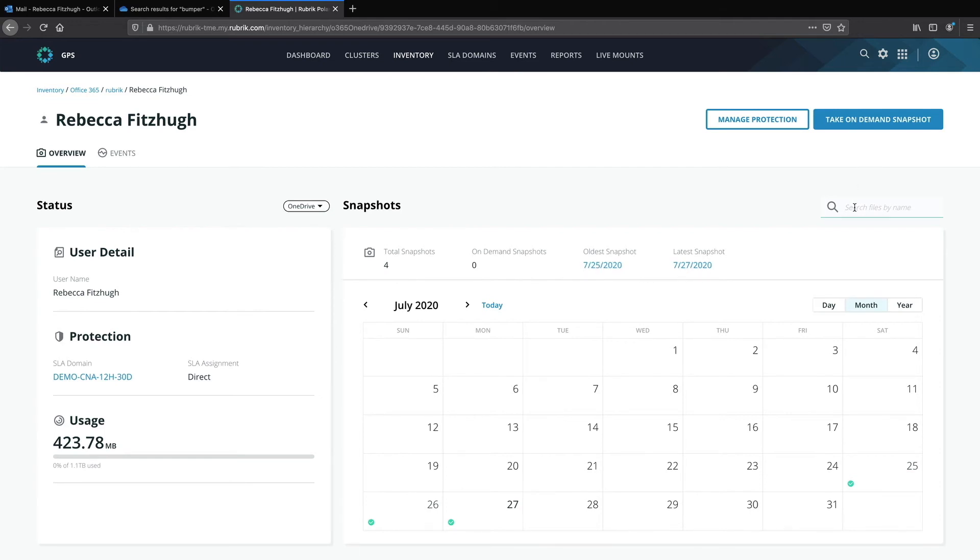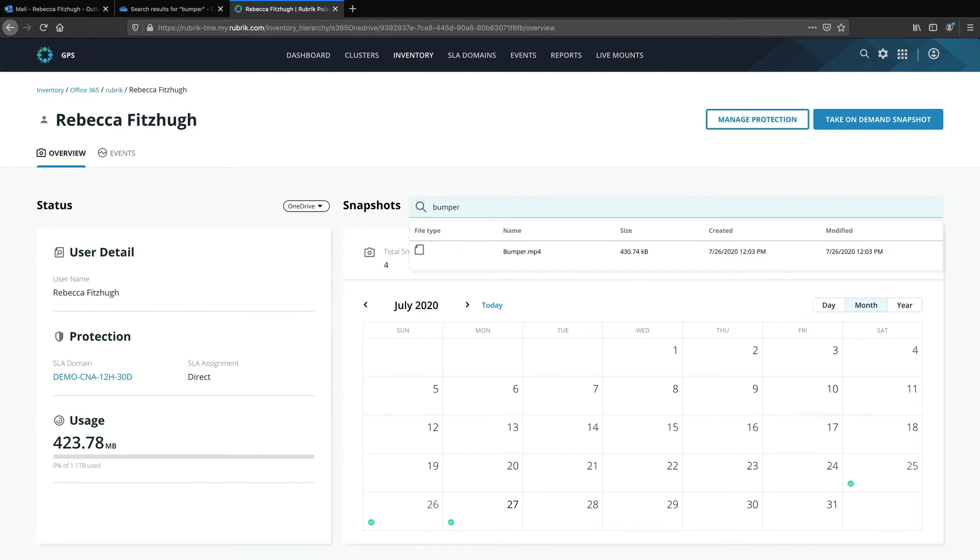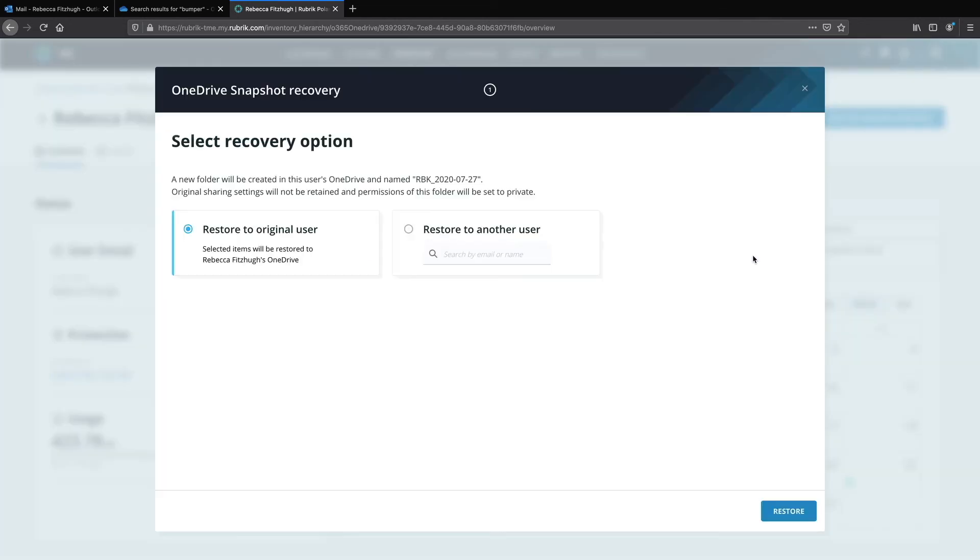If I know the name of the file I need to recover, I can go ahead and search across all snapshots for that file for recovery. So simply go ahead and type in the name in the search bar. It will return that information and I can go ahead and click that file to initiate the recovery dialog. I'm going to go ahead and cancel that for right now.